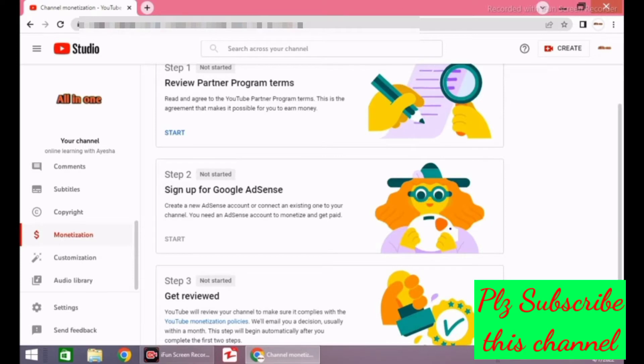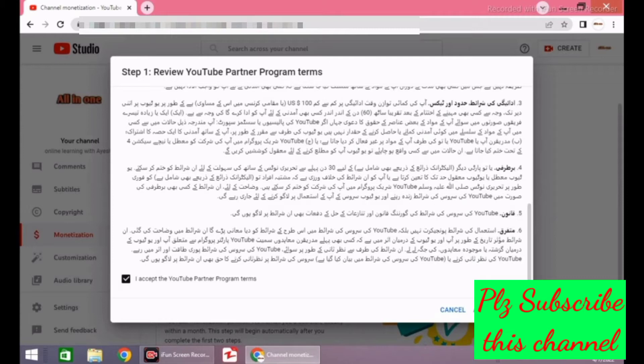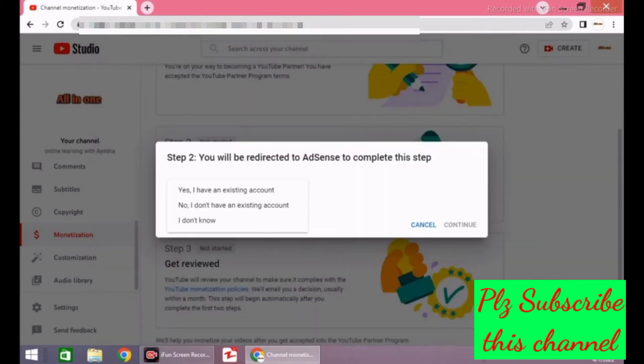Number one, you have to agree to the terms and conditions of the YouTube Partner Program. Second, you have to create a Google Adsense account, and if you already have a Google Adsense account, you have to link that account during the second step. Be careful in completing the second step. Before starting, make sure whether you have an Adsense account or Gmail ID or not.